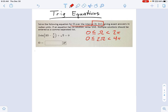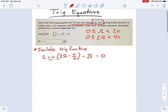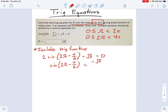We're going to be dealing with coterminal angles. So the first thing you do, as always, is isolate the trig function. We've got 2 times the sine of this big complicated thing, plus radical 3 equals 0. By isolating the trig function, I mean I want sine by itself. So we subtract radical 3 from each side and divide each side by 2, and we get: sine of the big messy thing equals negative radical 3 over 2.